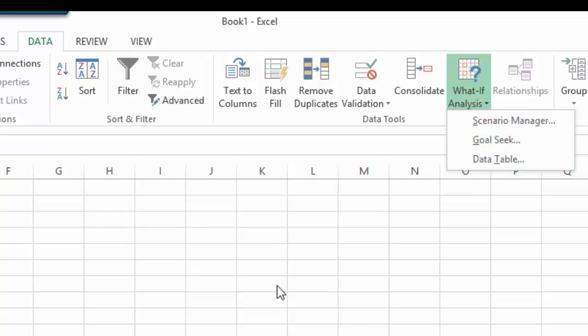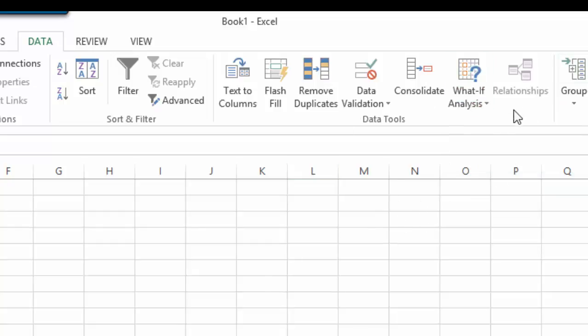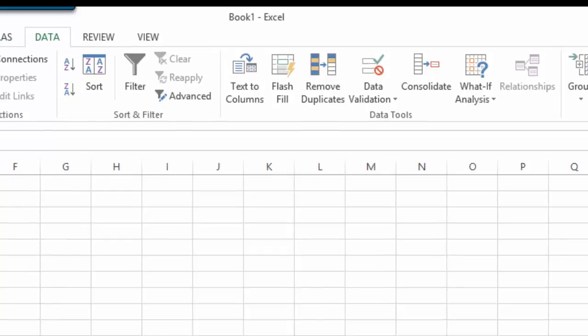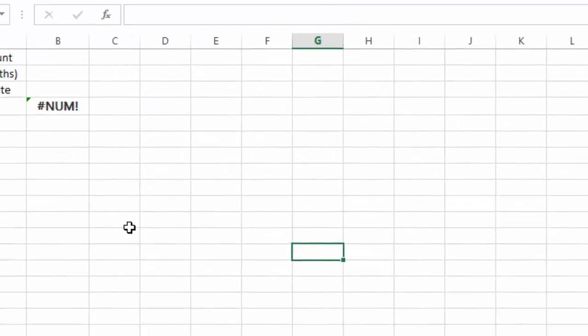Before you use the function Goal Seek, it is quite important that you need to have a certain set of formula or a certain problem ready, which requires Goal Seek.